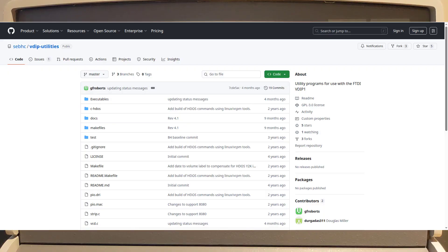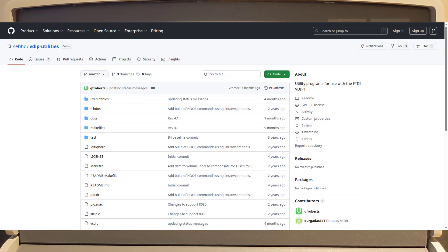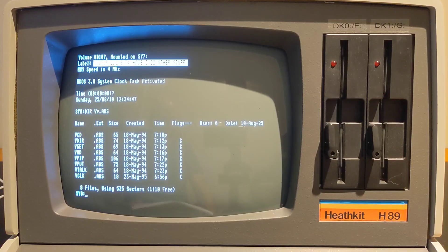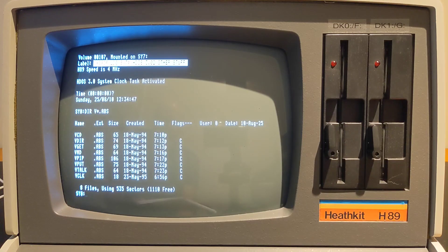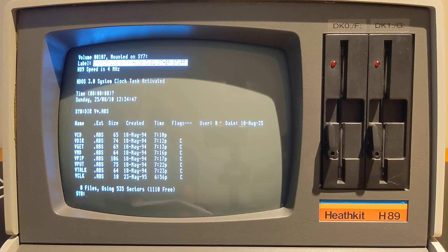You'll need to obtain and install the VDIP utilities for the H89 as described in the references. Versions for HDOS and CPM are available, including binaries. You'll initially need a way to get the VDIP software onto the H89, such as a serial port transfer using Maple and Xmodem.